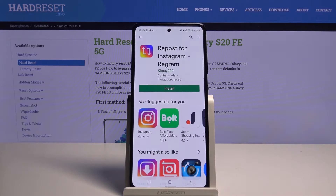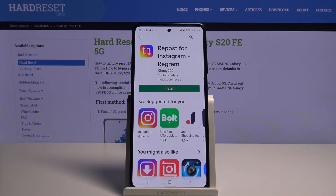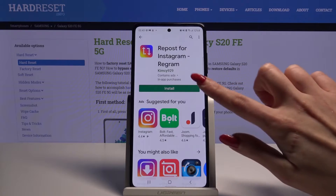Start by opening the Play Store and downloading an app called Repost from Instagram. Remember that it has to be from this developer.